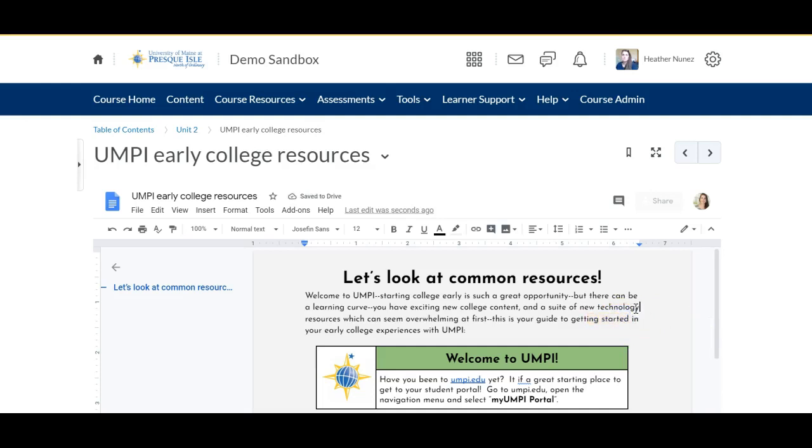And that is how easy it is to connect your Google Drive documents and artifacts within your Brightspace learning content. Happy building and talk to you soon.